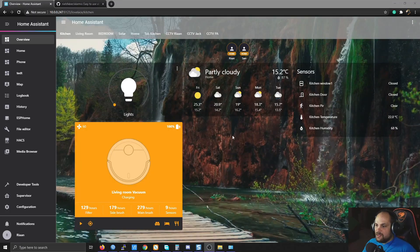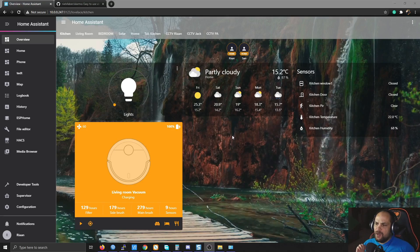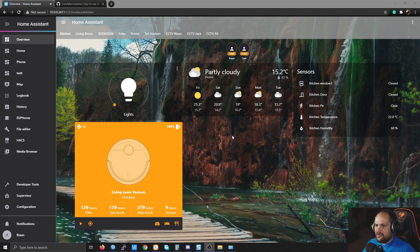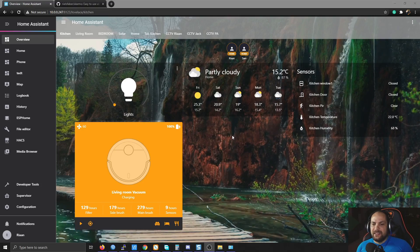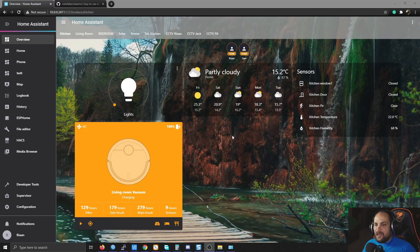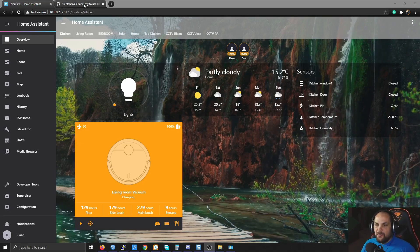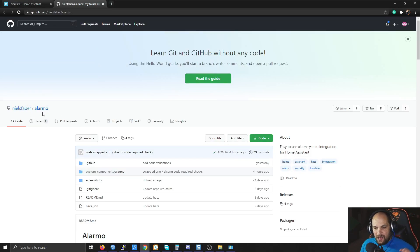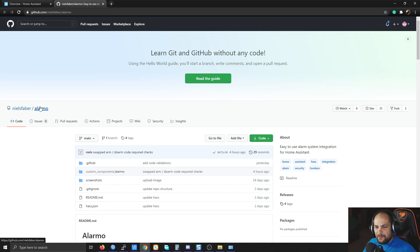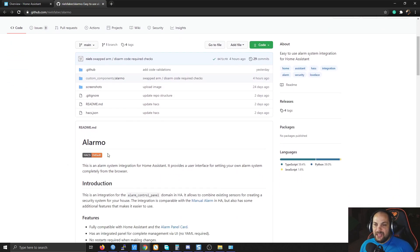So we're back in my Home Assistant installation — it might look a bit different but should function essentially the same as yours. The person who created this solution — I think his name is Niels Farber — he created an additional add-on or custom component that we can use to set up our alarm with the user interface instead of using YAML code.